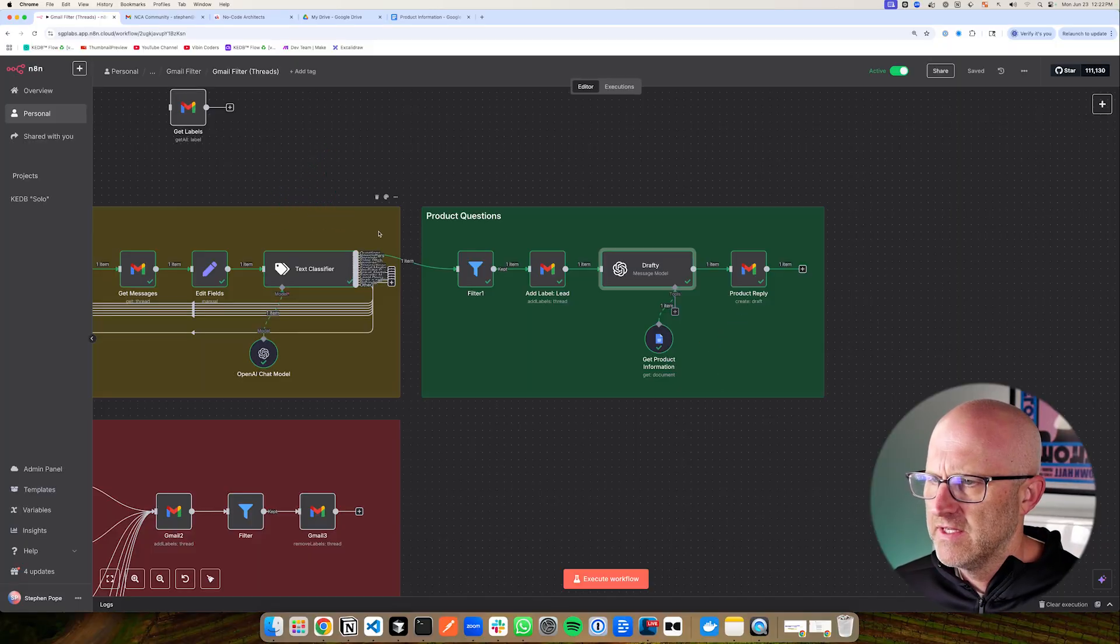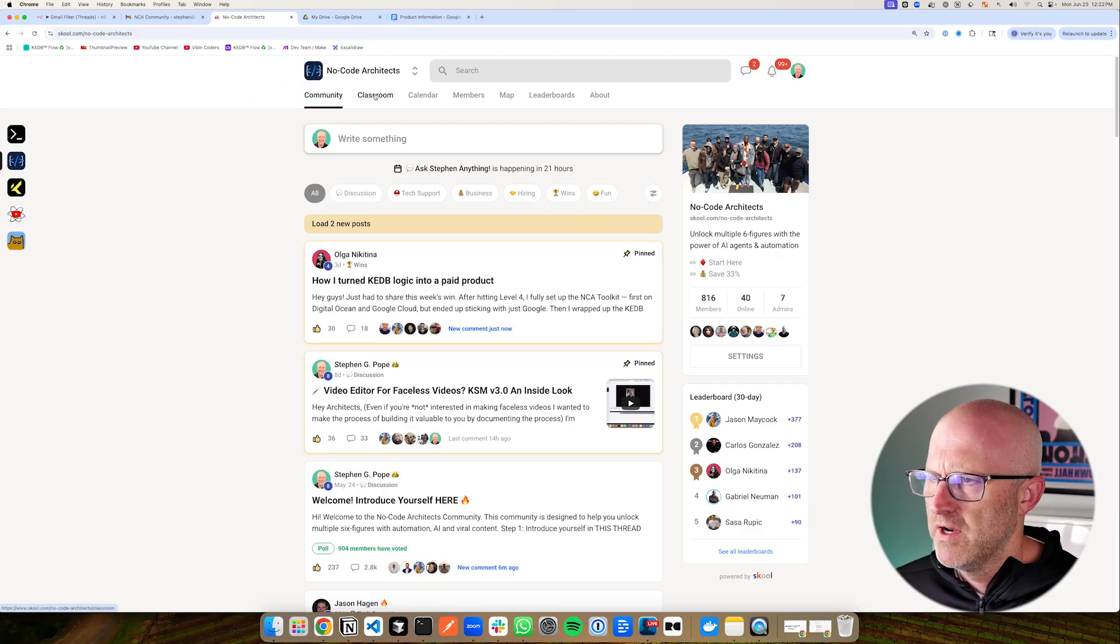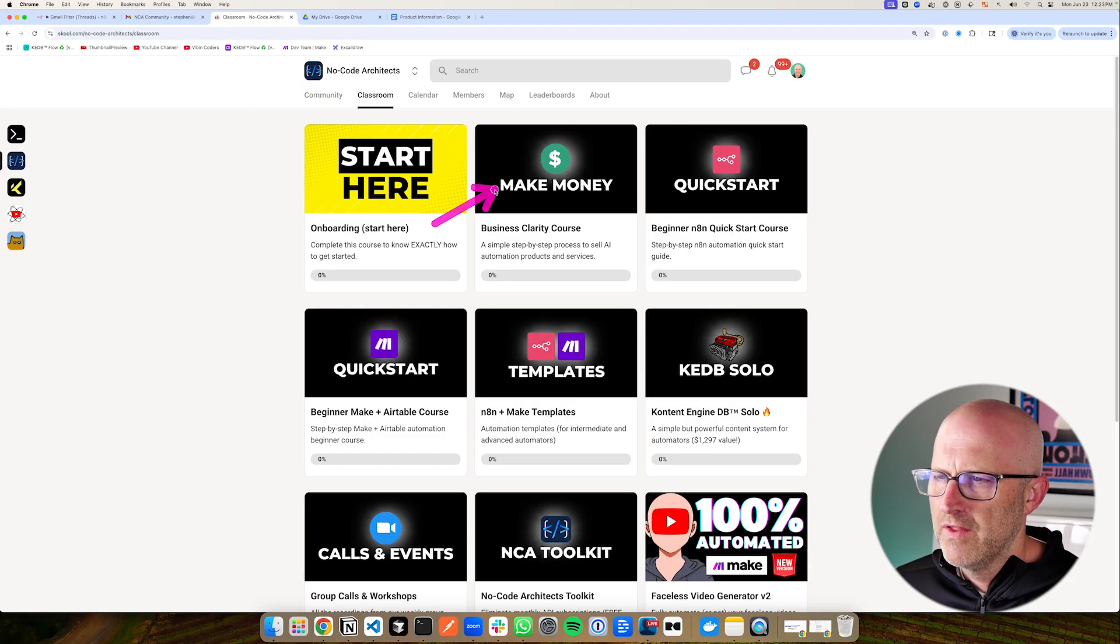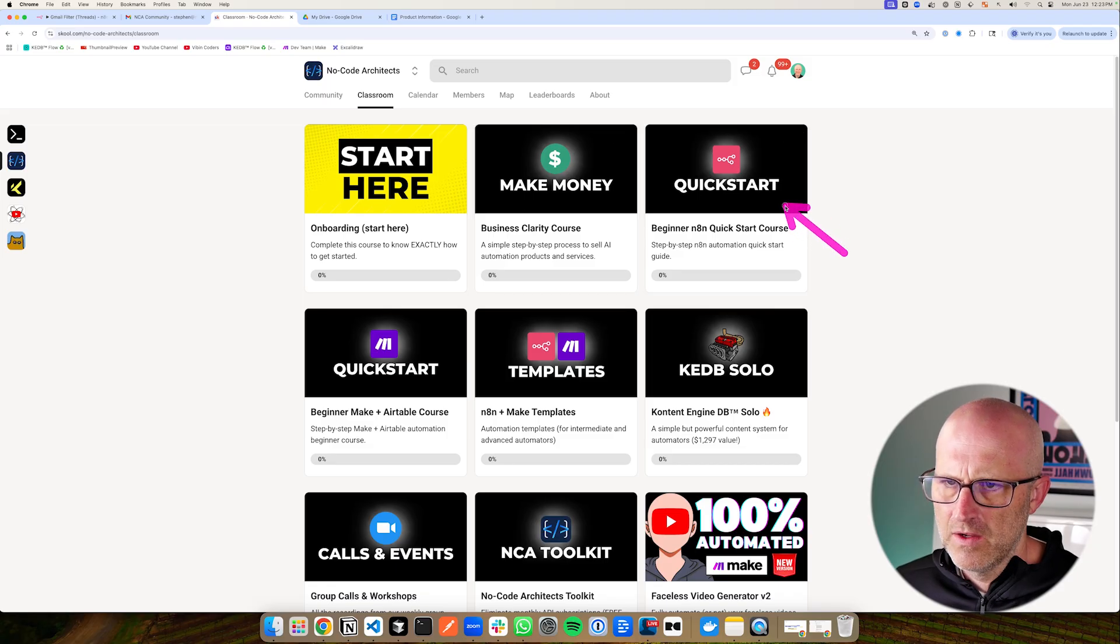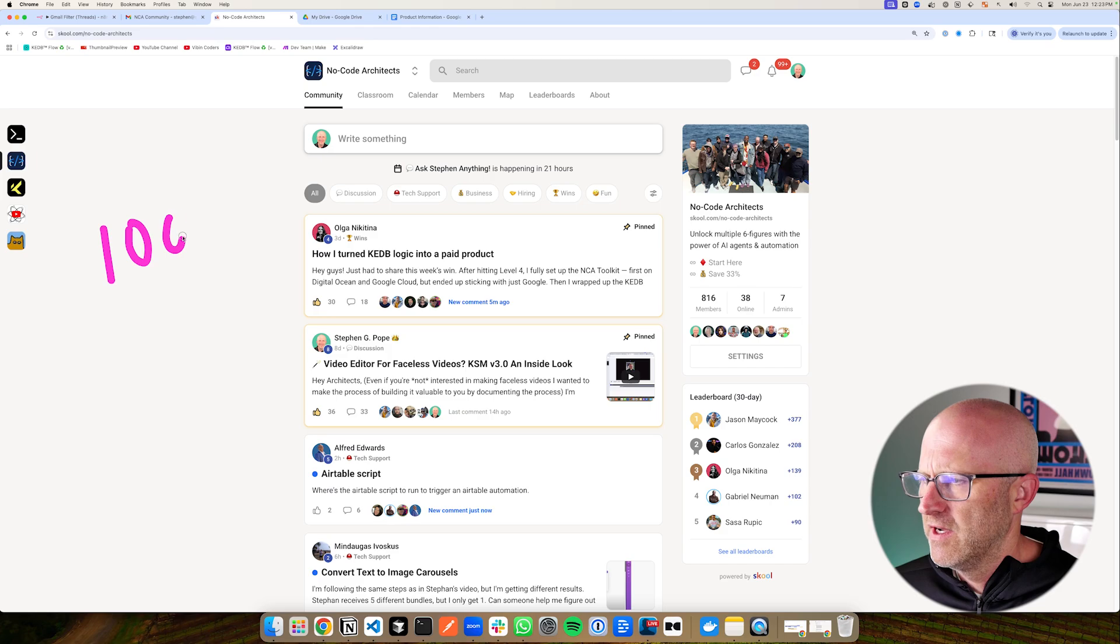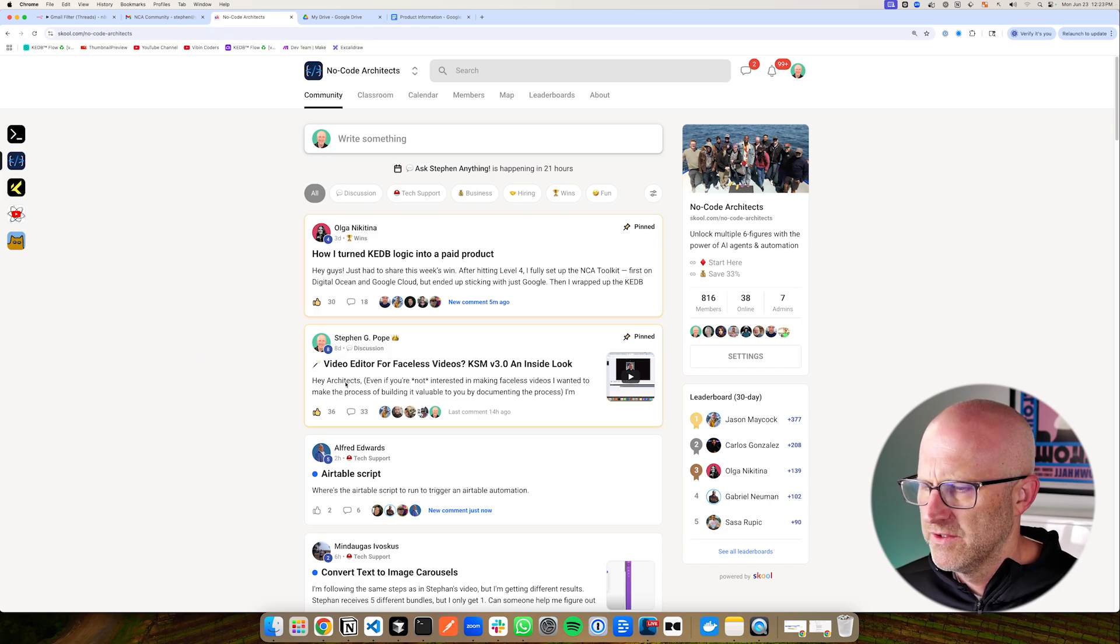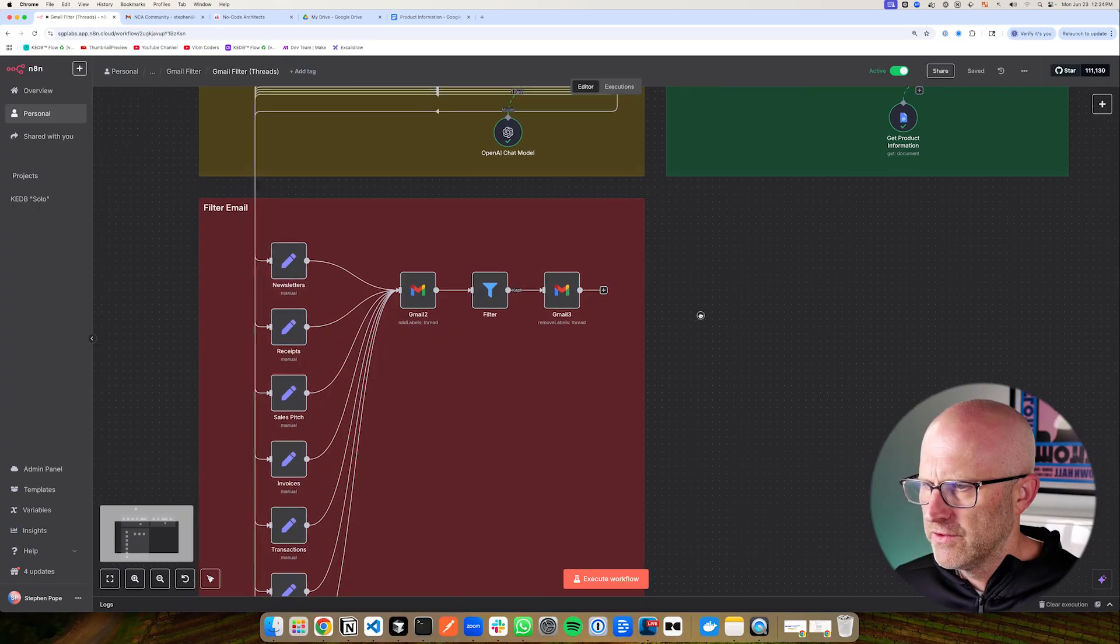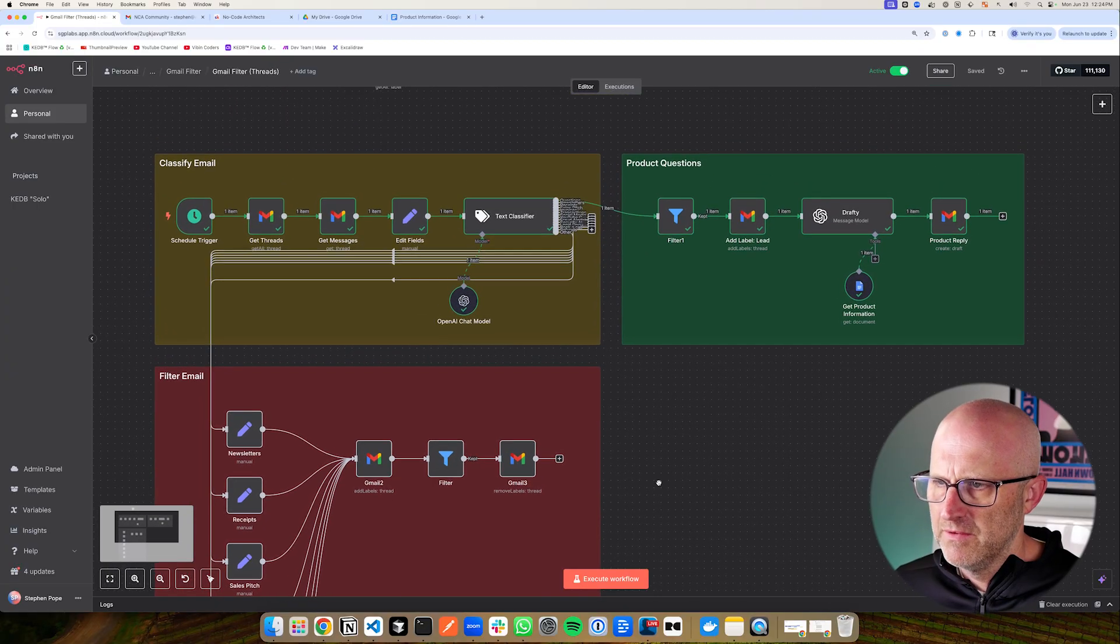Now if you want direct access to this automation, make sure to jump into the no-code architects community. You'll find that in the classroom inside the templates. We've also got other courses on making money with AI automations, an N8N quick start guide, plus you can get access to tech support where we answer 100% of all of our community members' questions. Now let's go ahead and review the email filtering feature of this automation.